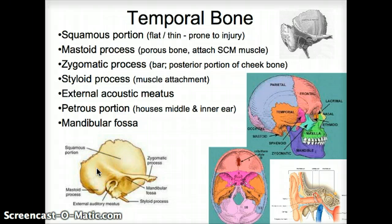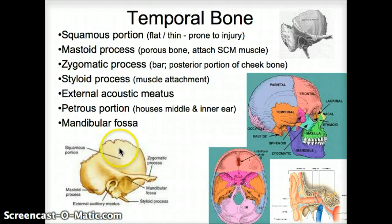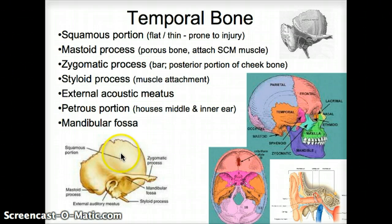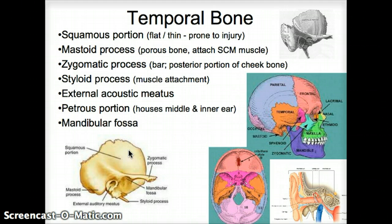We have a couple of landmarks we want to identify. We have a squamous portion — squamous means flat — and it's a thin place that is prone to injury when we get hit or walk into something and get bruised.